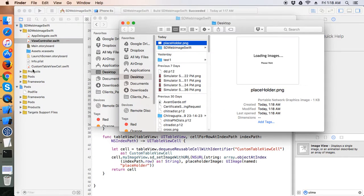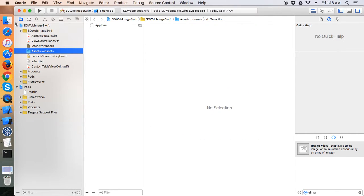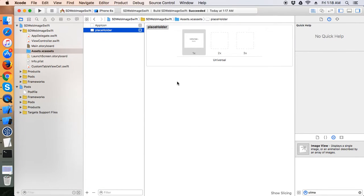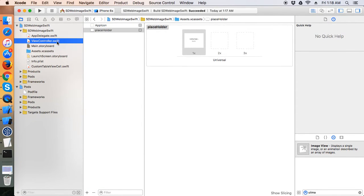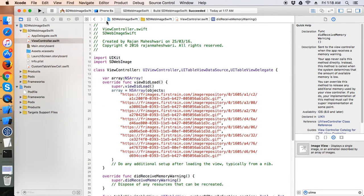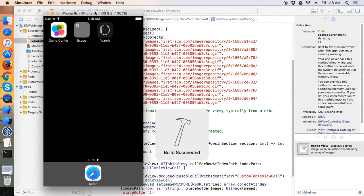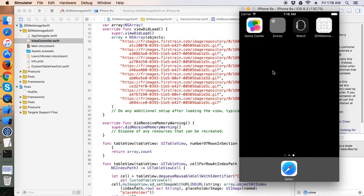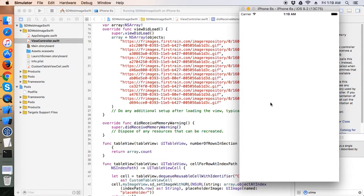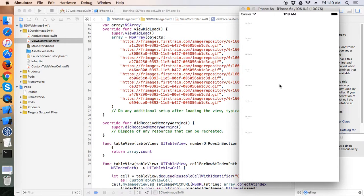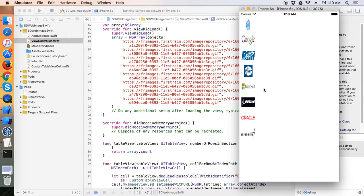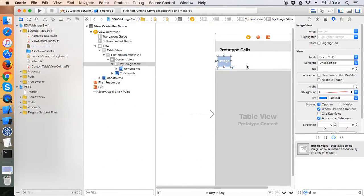I'll drag the placeholder image into the Xcode assets — here is the placeholder image. Now let's run the project and see if everything is fine. The images are loading, though they are completely stretched out.